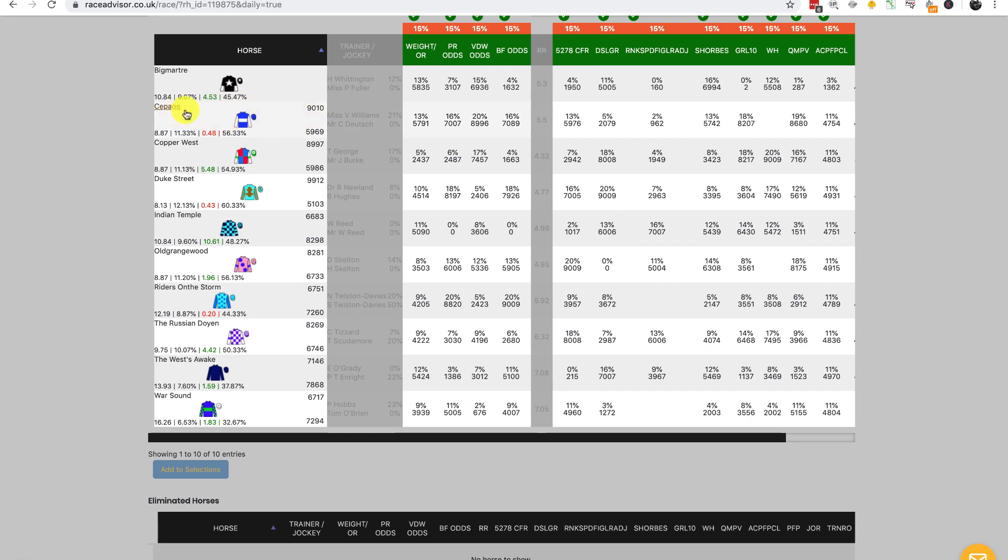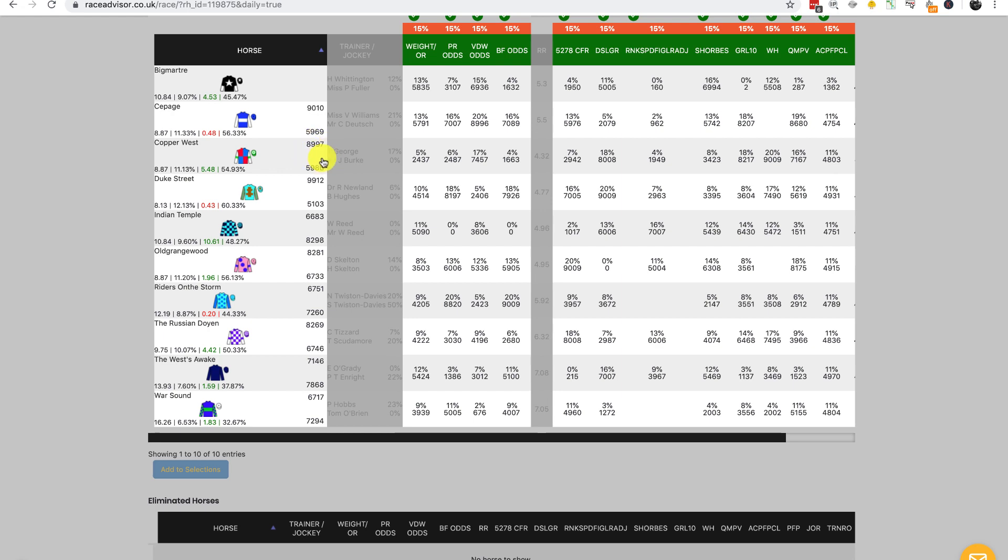For Kipaj, Big Martra won 9,010 of the simulations against Kipaj, while Kipaj won 5,969 of them. For Copper West, the top number again is the horse we selected, so Big Martra won 8,997 of the simulations against Copper West, and Copper West won 5,986.